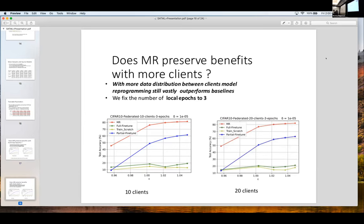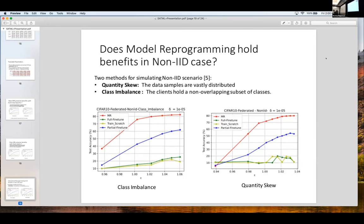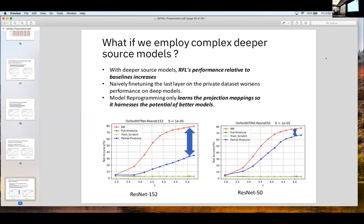For more clients, when the data distribution is even larger, our results still hold. In the non-IID case, we consider two different settings where there is class imbalance on each of the clients, or there is a distribution difference in training samples on each of the clients. Again, model reprogramming does remarkably well. For deeper source models, we found that partial fine-tuning actually does worse when the model depth increases. Model reprogramming not only improves but harnesses the benefit of that source model — you don't have to worry about which layers to train as you would in transfer learning. Model reprogramming harnesses that potential in a very robust manner, providing a lot of benefit in the accuracy-privacy trade-off as architecture depth increases.